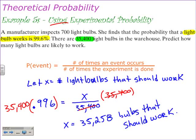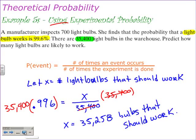So in the two examples, 5T and 5S, we were using experimental probability to predict how many items in a warehouse would be either defective or would pass quality control. Experimental probability is really big in the areas of production. This has been Mr. Pye. I hope you enjoyed this lesson.